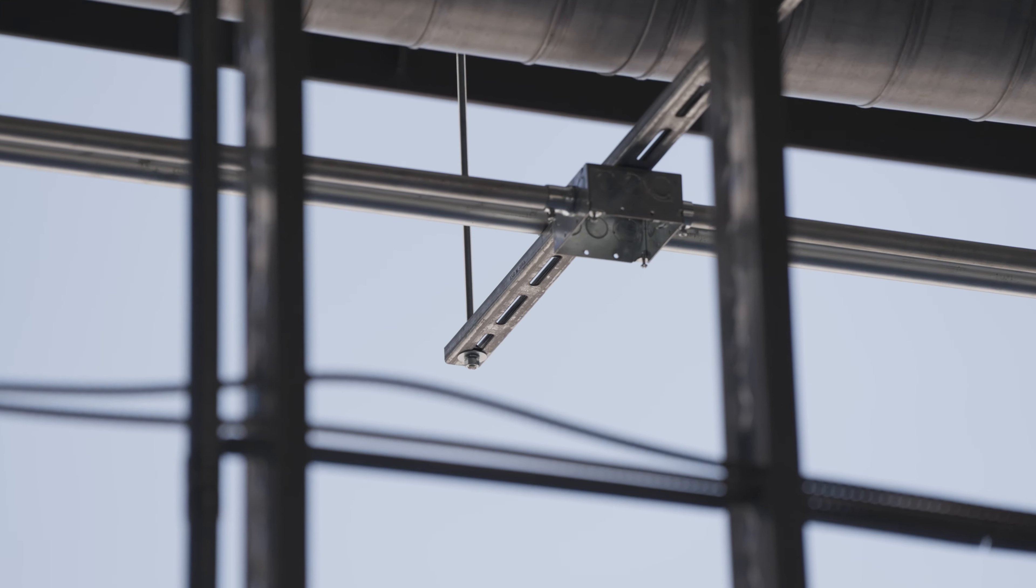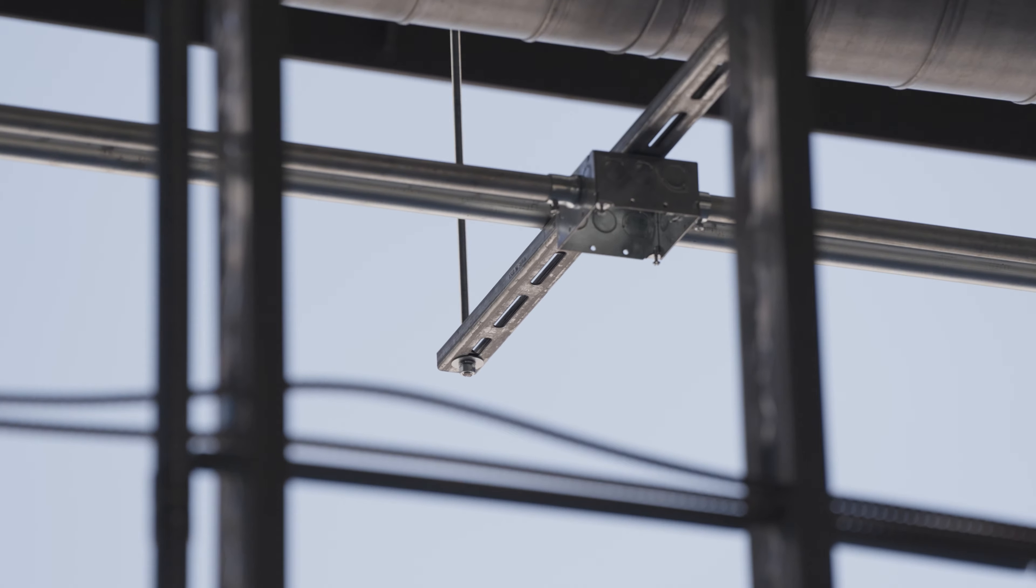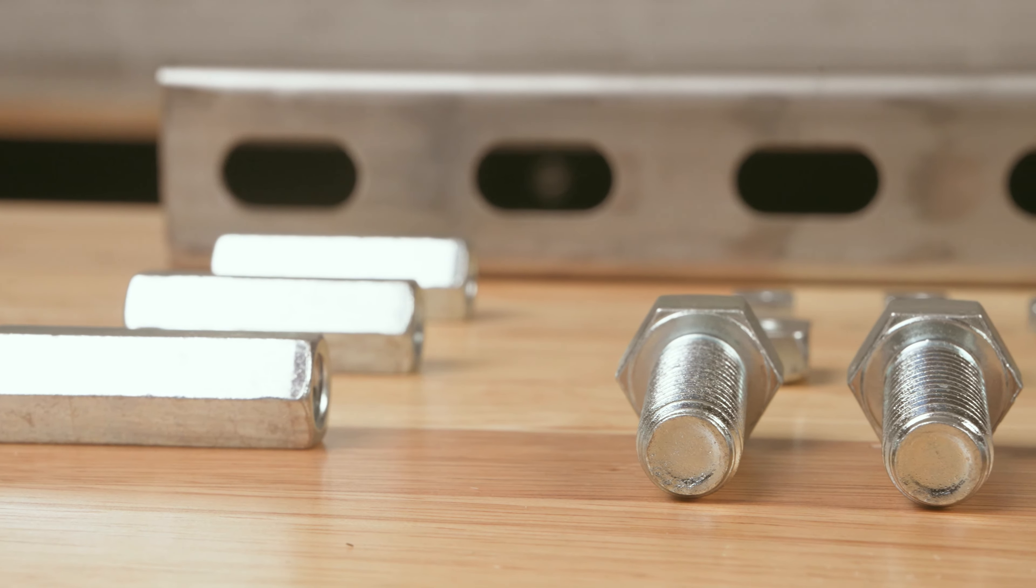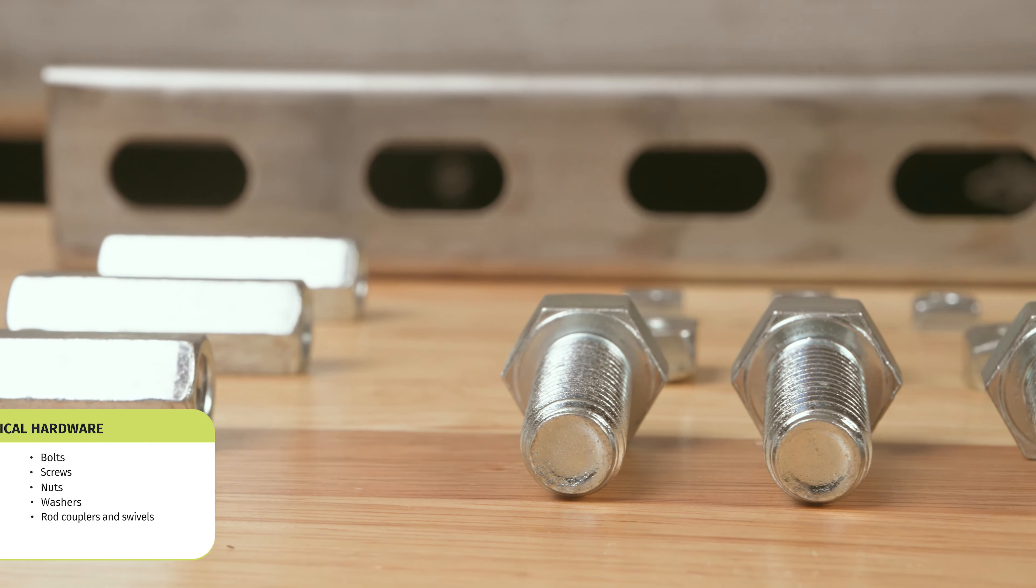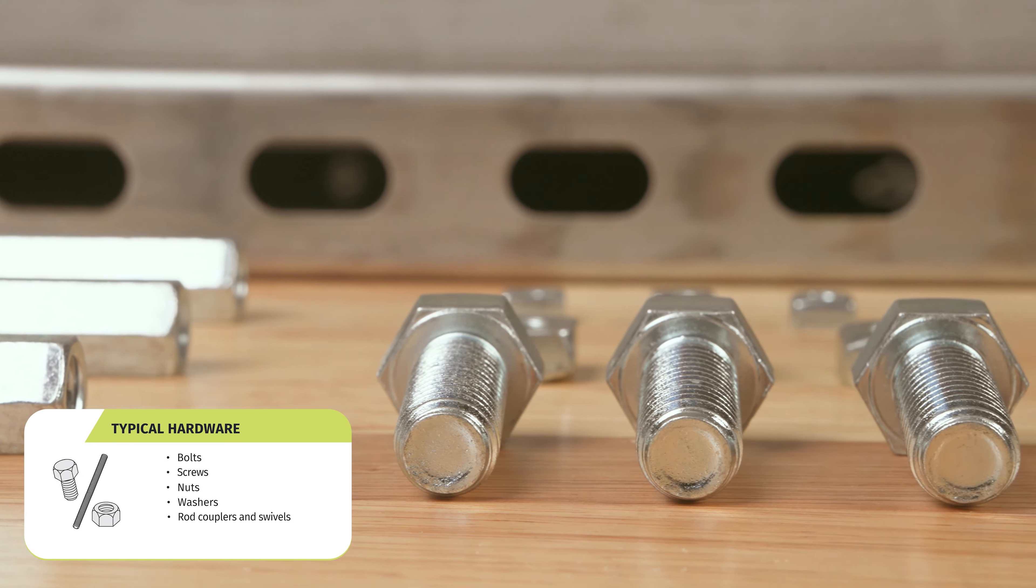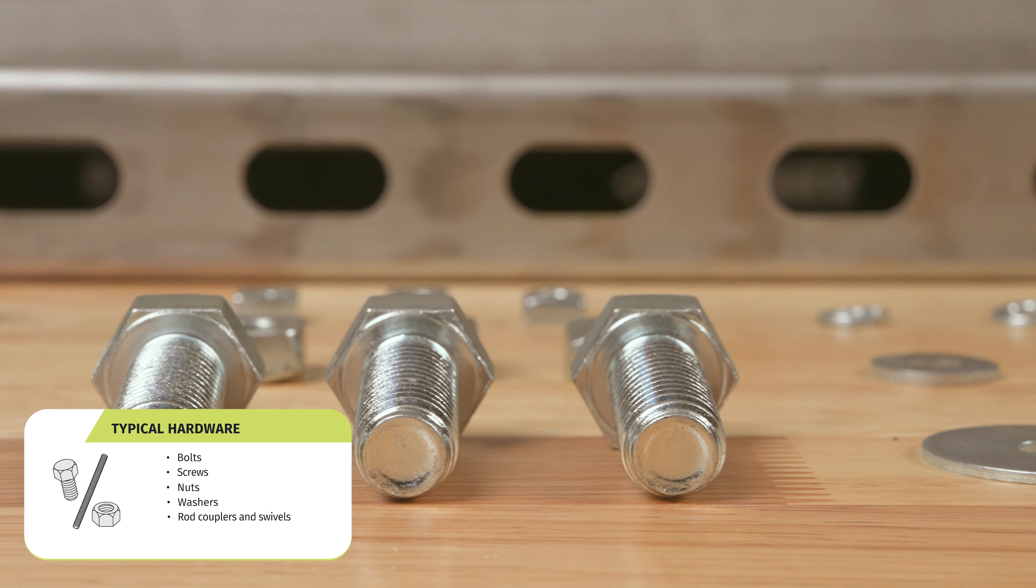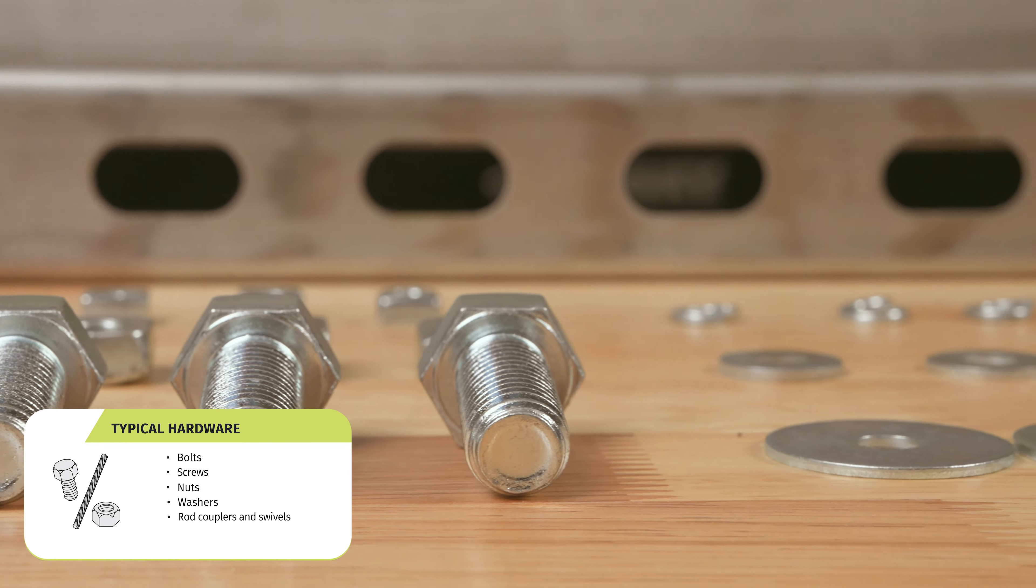That's right Stacy, from hex nuts to rod couplers, all of our hardware is available in electro-galvanized. We can also do hot-dipped galvanized and stainless steel upon request.